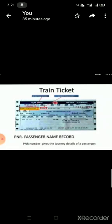This is a picture of a train ticket. Train ticket has two important numbers: PNR number and train number. PNR number stands for passenger name record. It gives the journey details of a passenger. And you know, each and every train has its specific train number that helps the passenger to board their particular train.